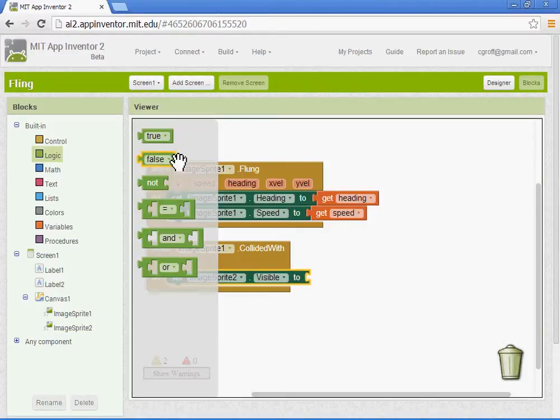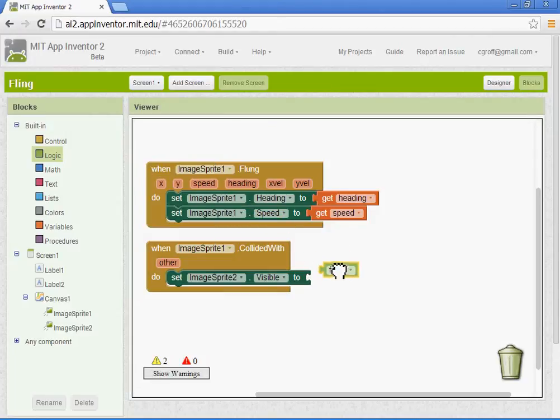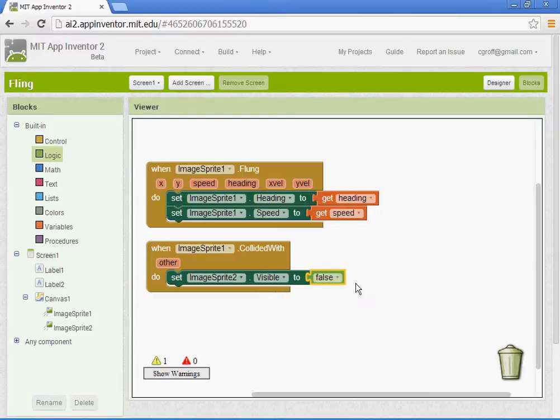So under logic, we'll select the false block. And that will make the image sprite two, which is my money, gone. It'll make it disappear.